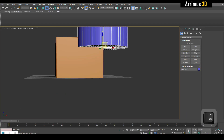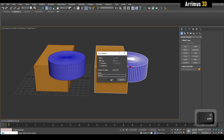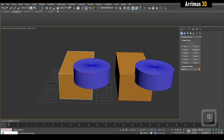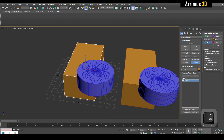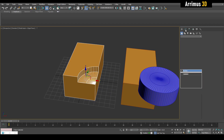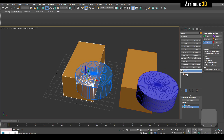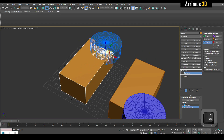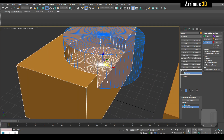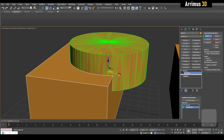In 3ds Max we pretty much have two main boolean systems and they're both pretty good. The first is just a regular boolean, which I've got set to Alt+B. You can select which operation you want — for example subtract — add operands, then select that. Then under Display you can click on operands or selected operands, open that up, and you can very easily move that around. That's where the boolean is taking place.